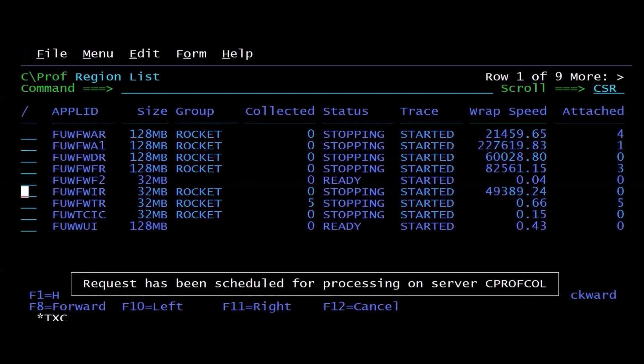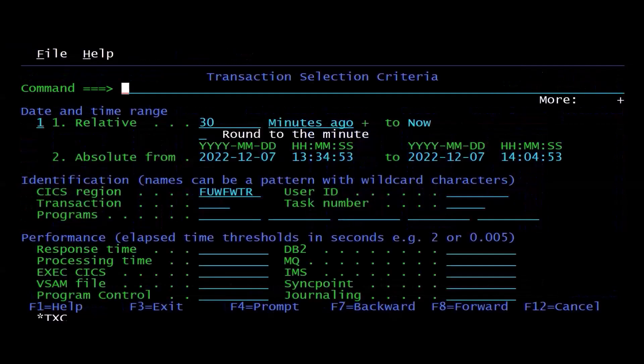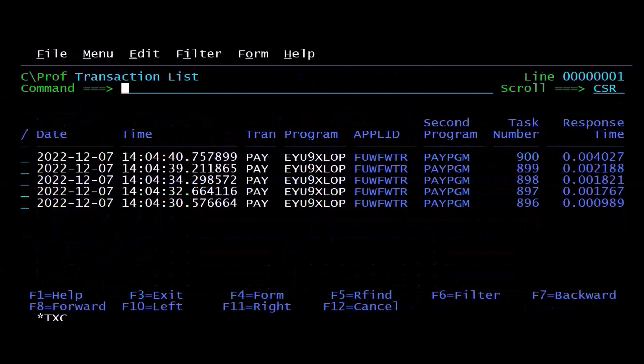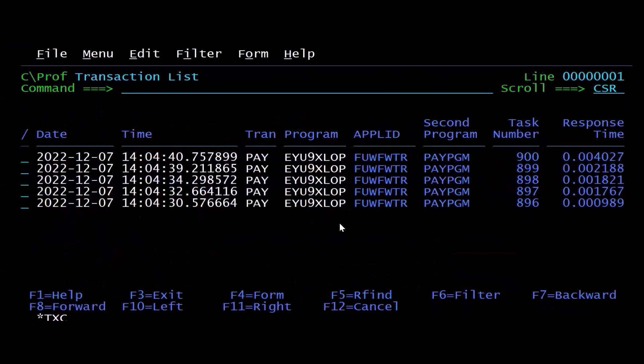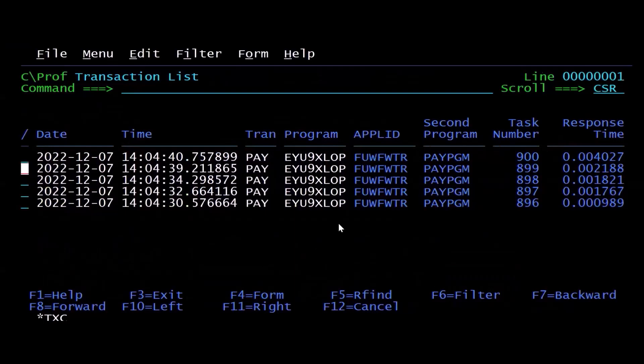I'm going to go back and I'm going to stop the collection. And I'm going to go and take a look and see what I collected. So if I look to see whatever I've collected in the last 30 minutes, you can see the five different transactions. Now, this doesn't look anything like trace.